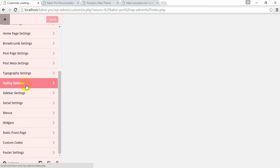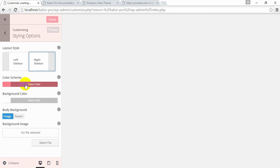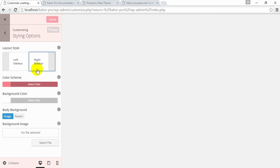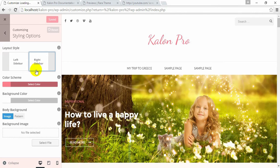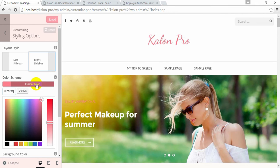Click on Styling Options. Choose your Layout Style. Choose your Color Scheme.